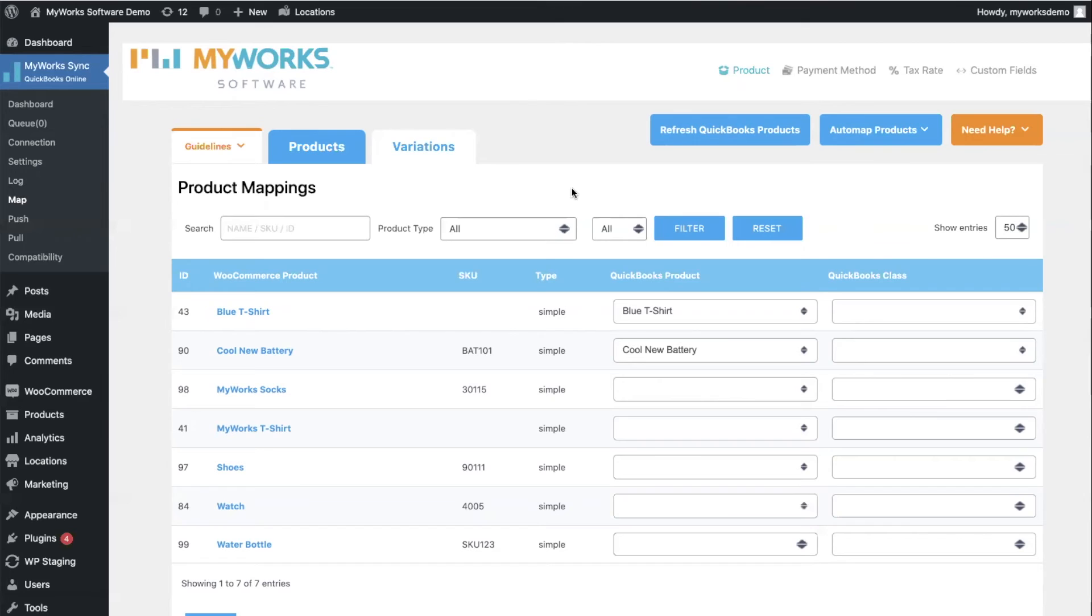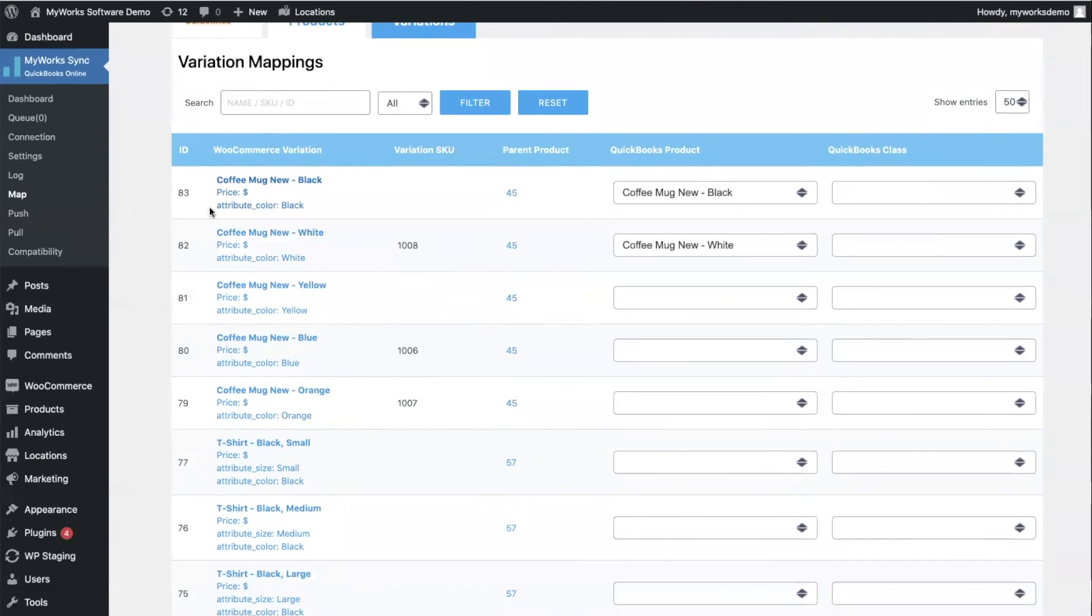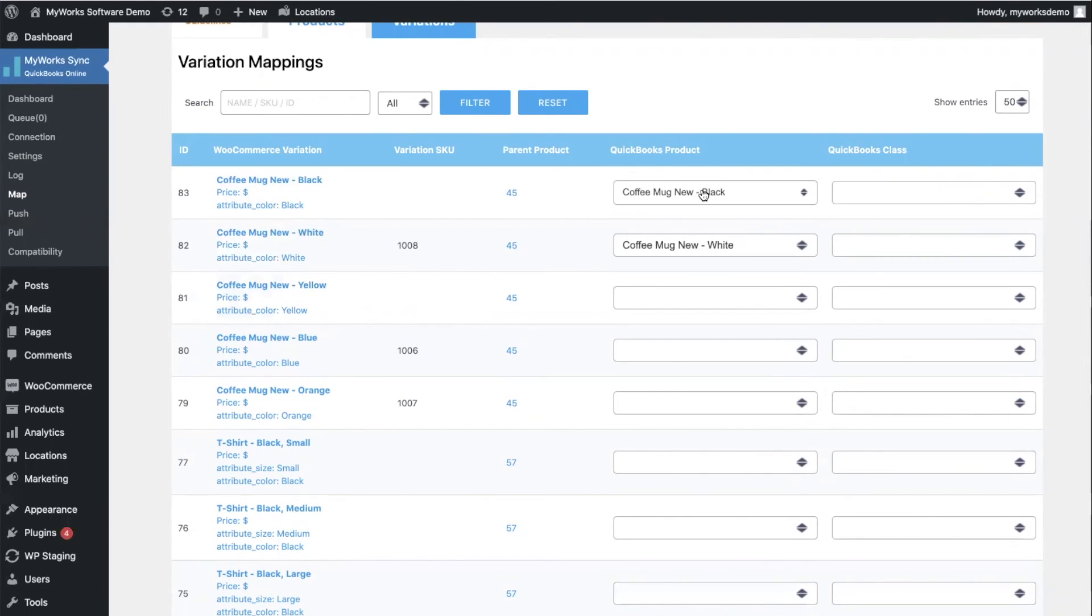So this page that we're looking at is for the parent products. If we tab over to variations, you're going to see something that is very important and very unique about MyWorks. We break out each individual WooCommerce variation into a separate line so that you can map it to its corresponding QuickBooks product.